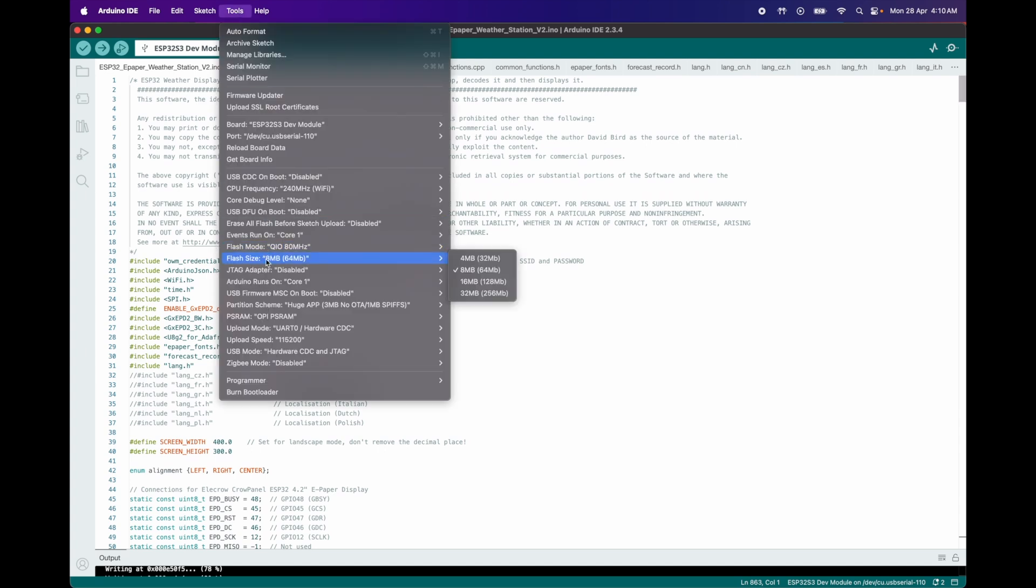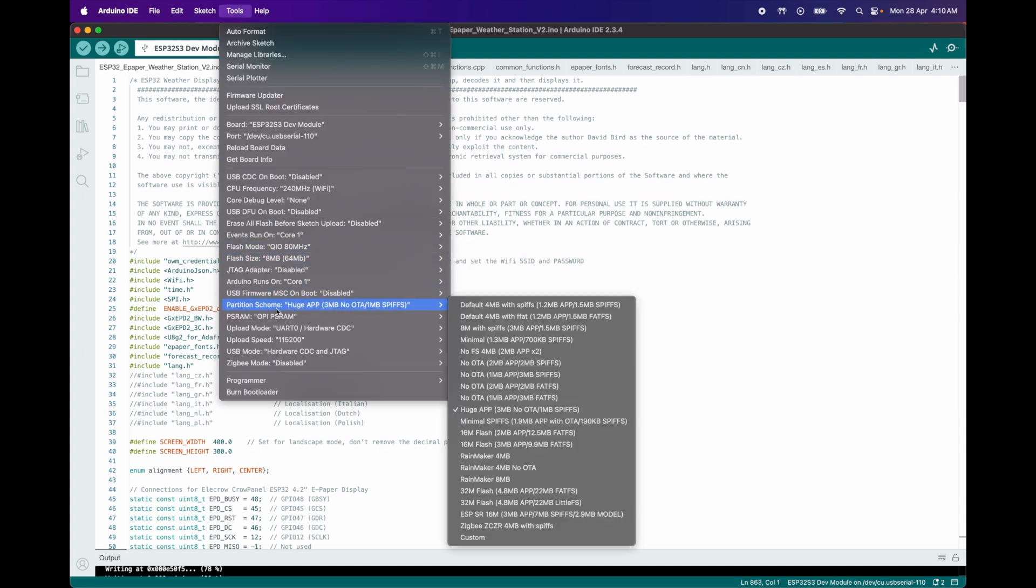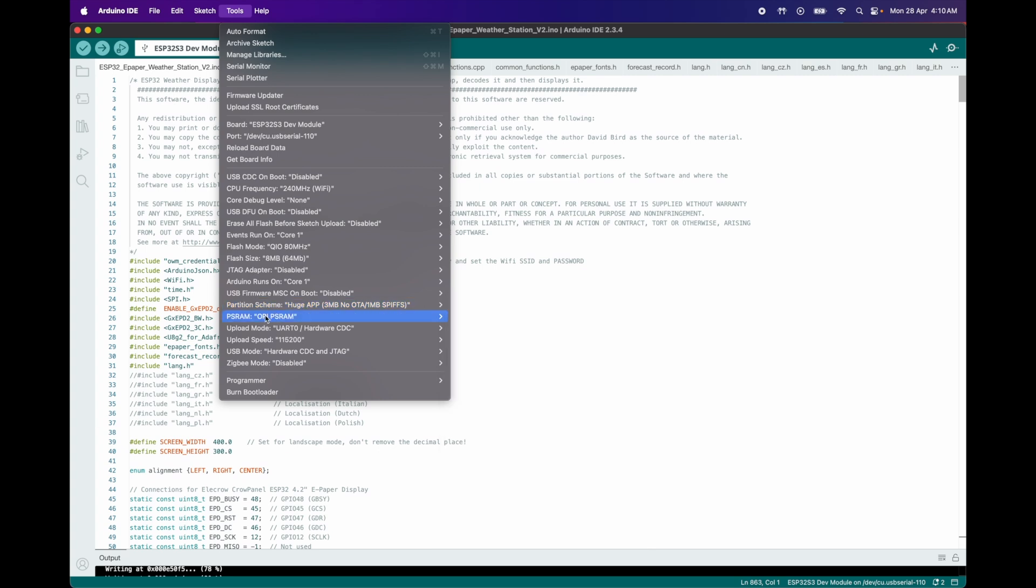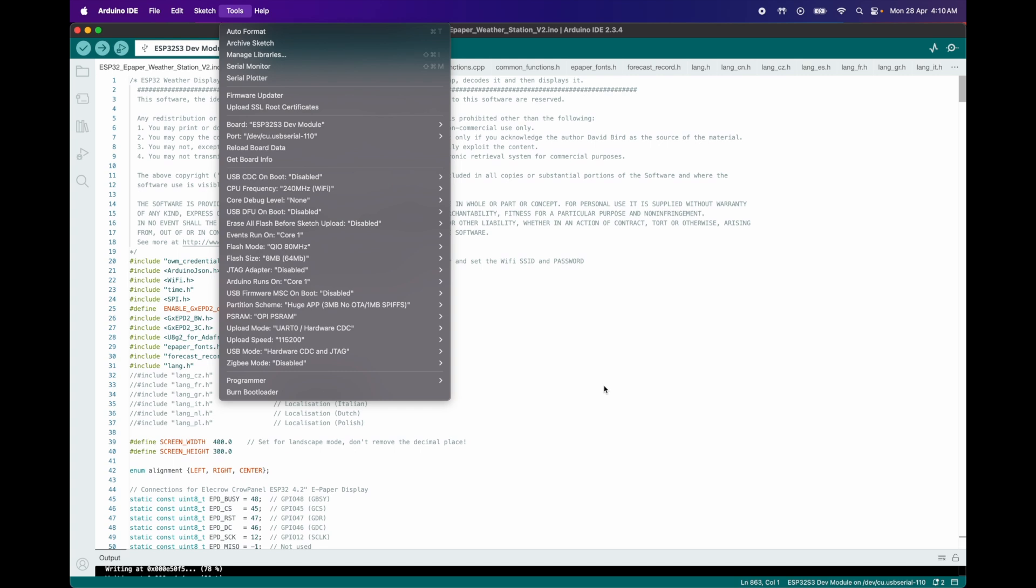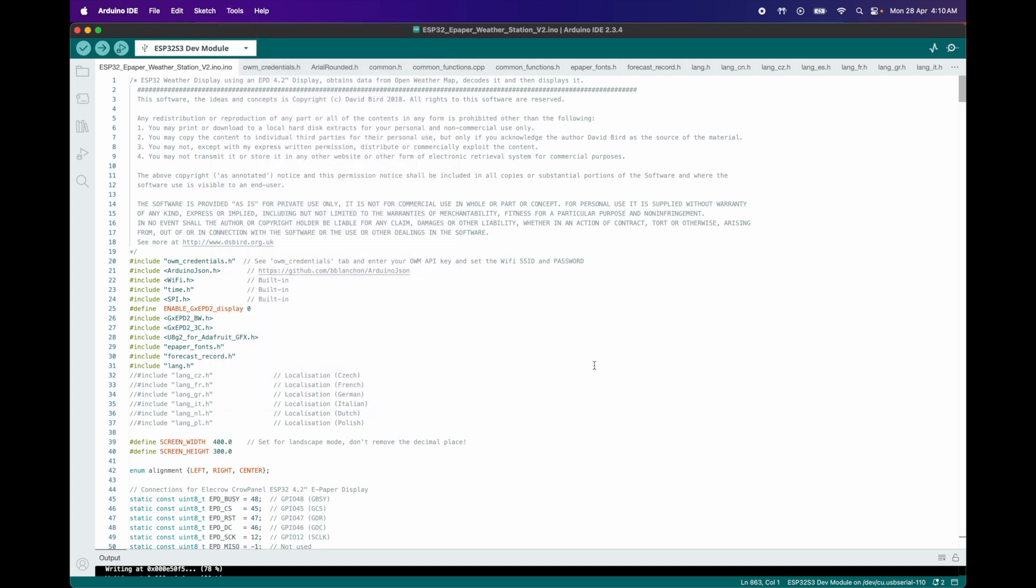Upload Settings. Flash Size 8MB. Partition Scheme: HoosApp. PSRAM: OPI PSRAM. Uploading Speed: 115,200. ESP32S3 Dev Module. And select the right port. Once you've made these updates, you're ready to upload the code to the ESP32S3. Let's do that now.